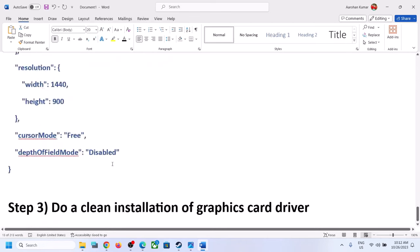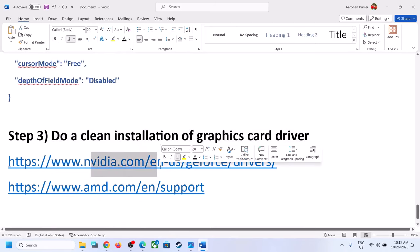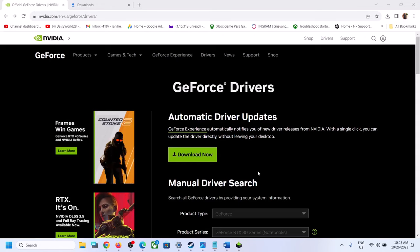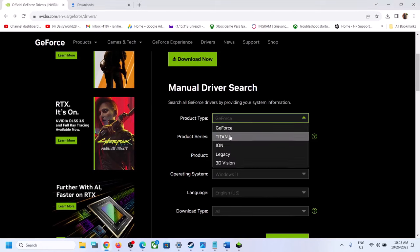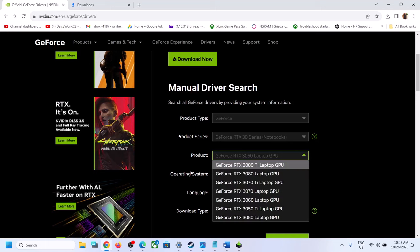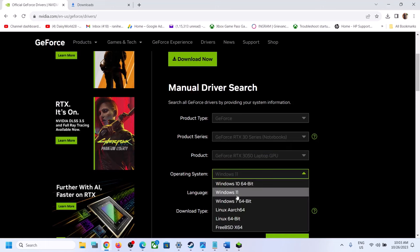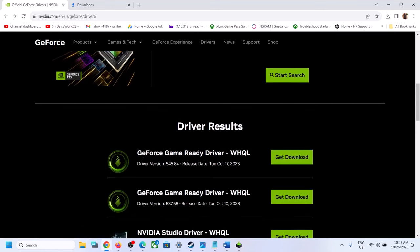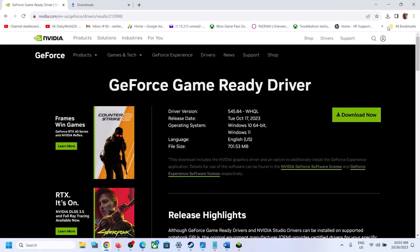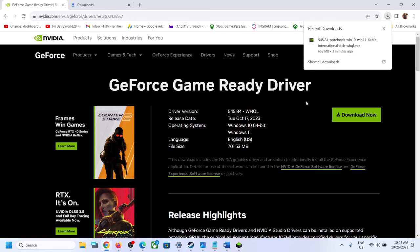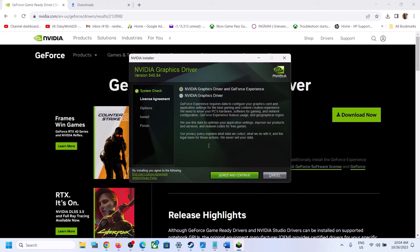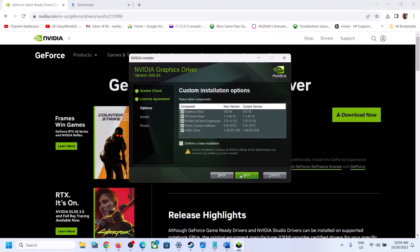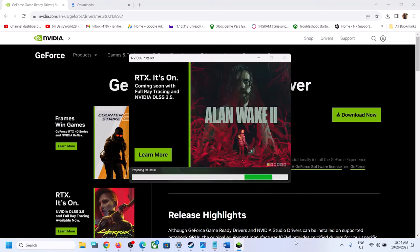The next step is to do a clean installation of your graphics driver. If you have an Nvidia card go to the Nvidia website; if you have an AMD card go to the AMD website. Select your graphics card, series, and operating system (Windows 10 or Windows 11), then click Start Search. The latest driver is 545.84 — click Get Download, then Download Now. Run the exe file, click OK, then Agree and Continue. Select Custom installation, click Next, check Perform a Clean Installation, click Next, and let the installation complete. After the clean installation, restart your computer and launch the game.